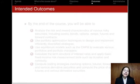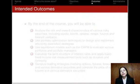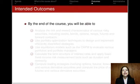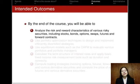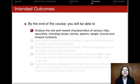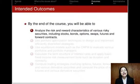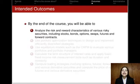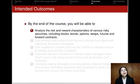To summarize the intended outcomes of the course — what you should expect to learn after the seven week duration. The first item is that you will be able to analyze the risk and reward characteristics of various risky securities. This is going to include all the major types of securities that are traded, including stocks, bonds, options, swaps, as well as futures and forward contracts.